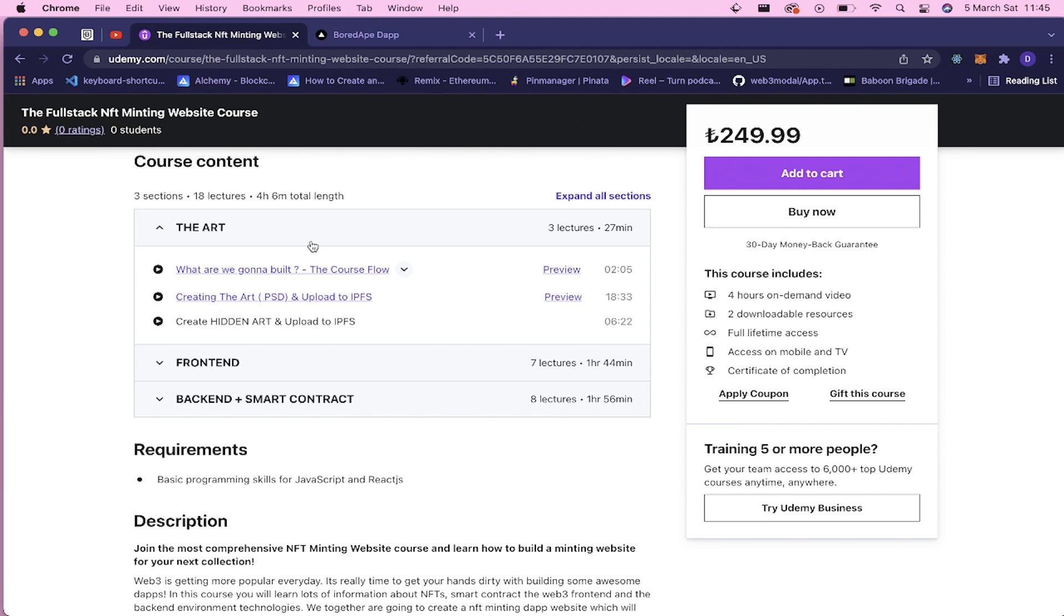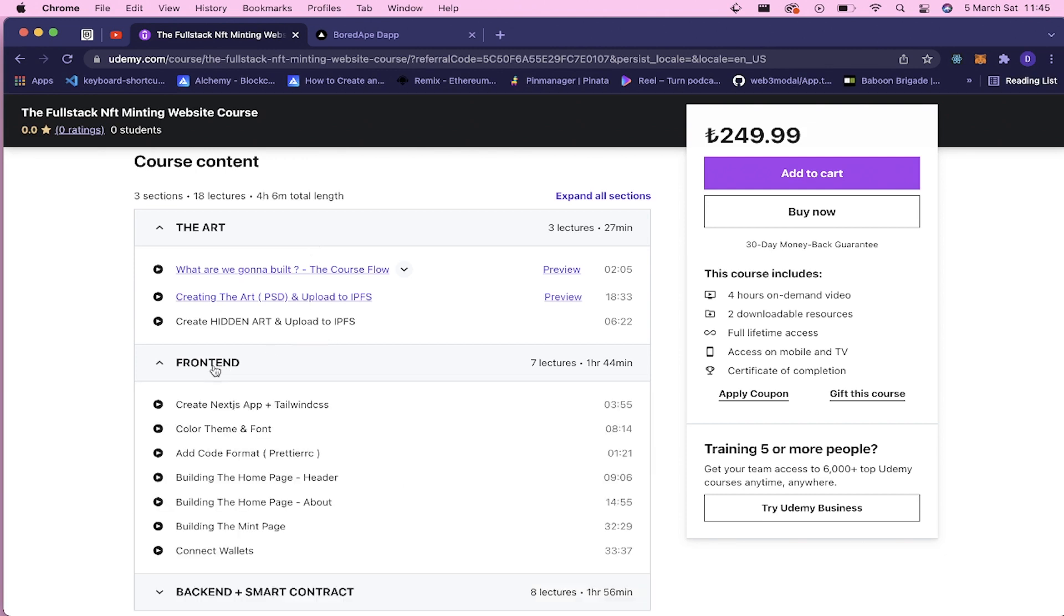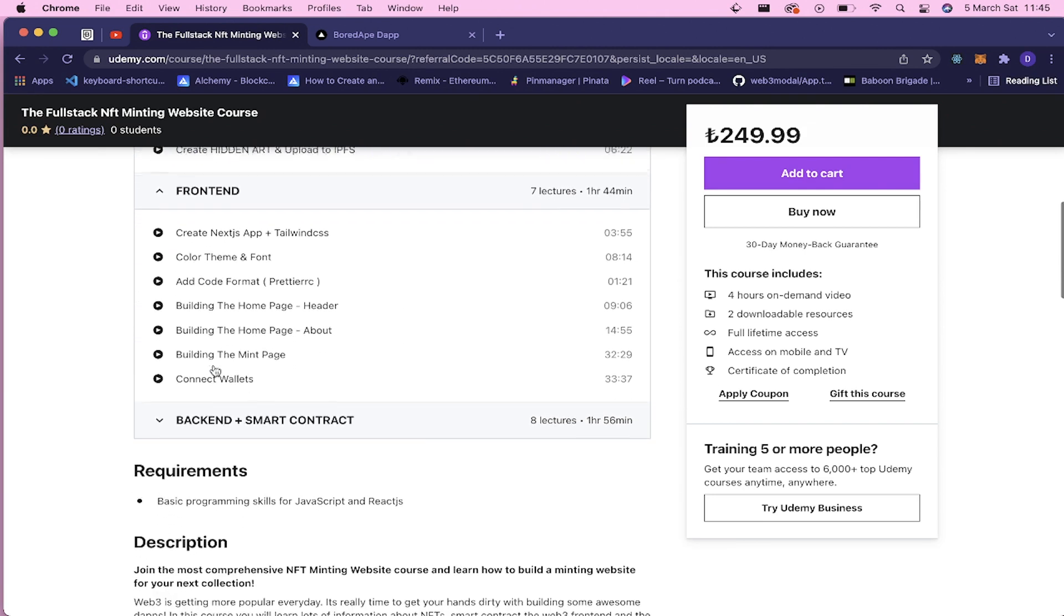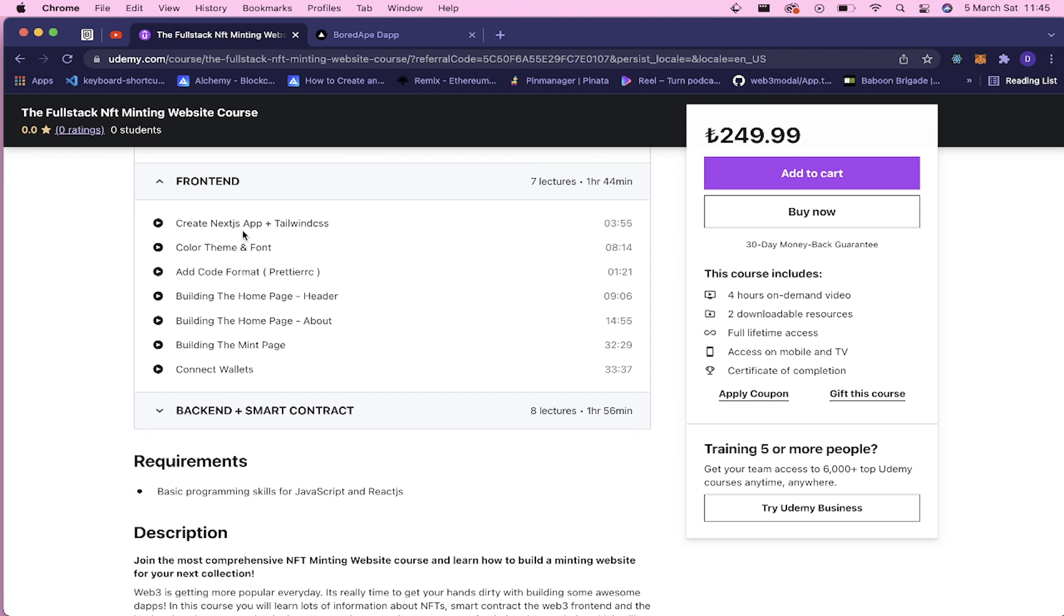And for the front end part, we're gonna use Next.js and Tailwind CSS. We're gonna build this awesome front end application. We will have our own color theme and the font.